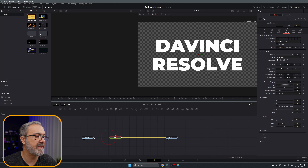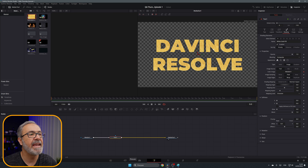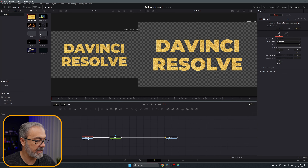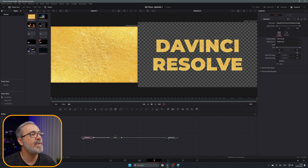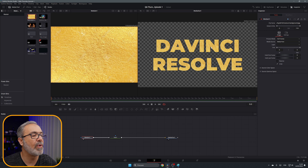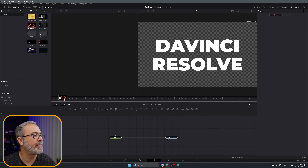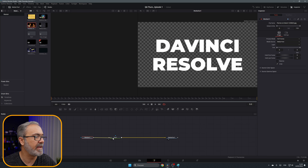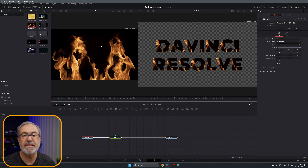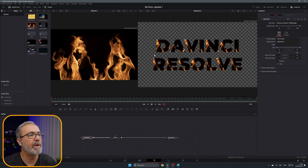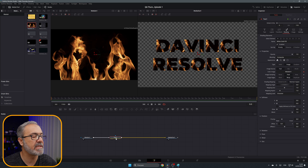Immediately this input appears and now you can connect your image here. Now you have the image — in this case it's a gold leaf — applied to the text. If we want to add something different, for example these flames, let's put it in viewer one. Now we have that overlay also in the text.